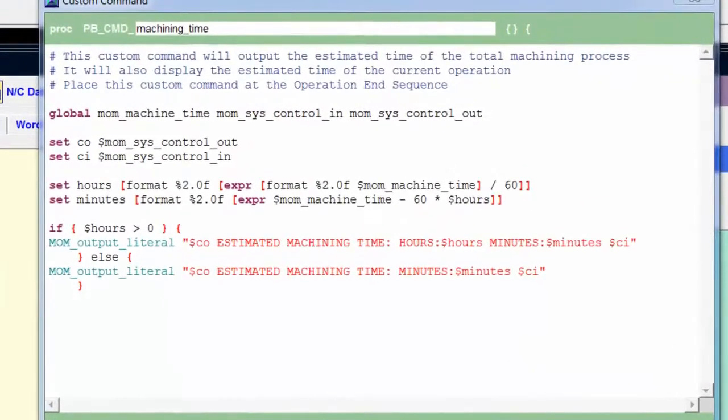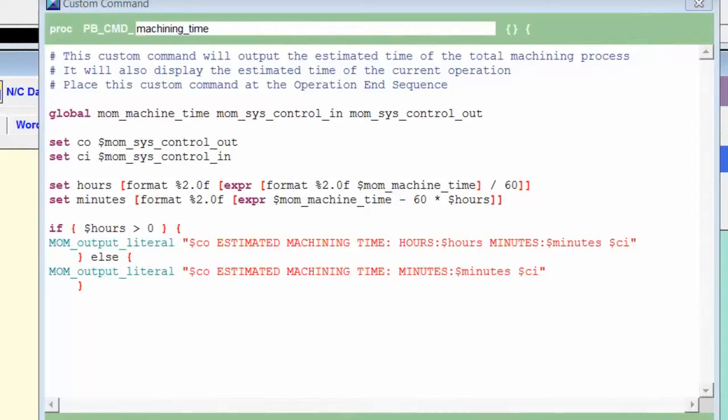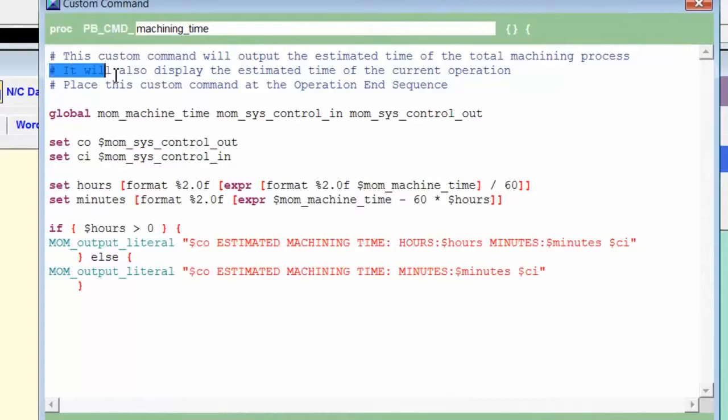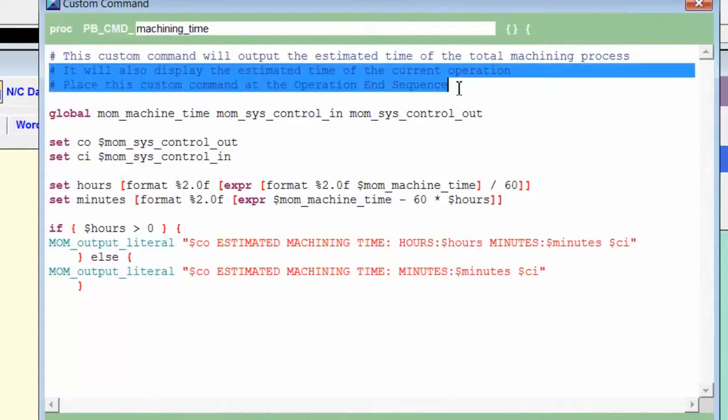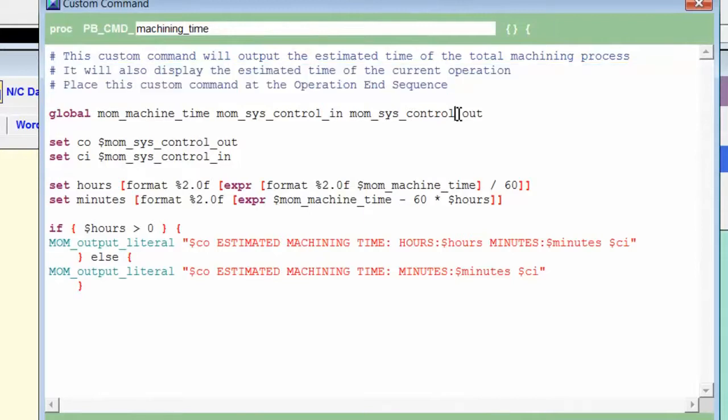To speed things up a bit, I've already opened the custom command that we created earlier for machining time. I've also added a few items to the custom command, so let me go through that. First, I added a couple of extra commentary lines that indicate where to place the operation and to more fully describe what it does.